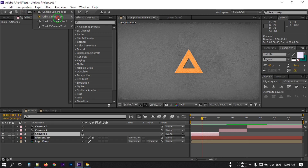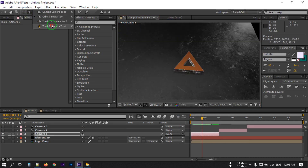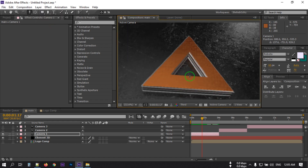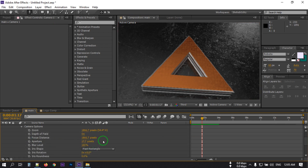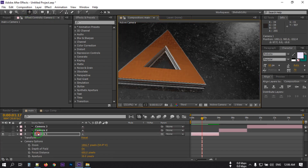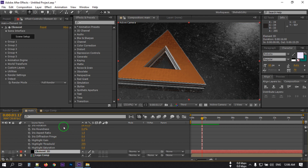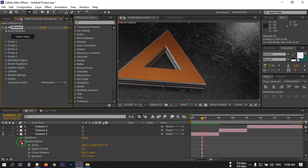Drag this to this band. Select Camera 1, then from here select the Orbit Camera tool and drag to adjust. Go to Camera Options — camera aperture 30, focus distance 600, blur level 80. Select the Element 3D option, then go to Random Setting, then go to Ambient and enable this. Close this and select the camera.